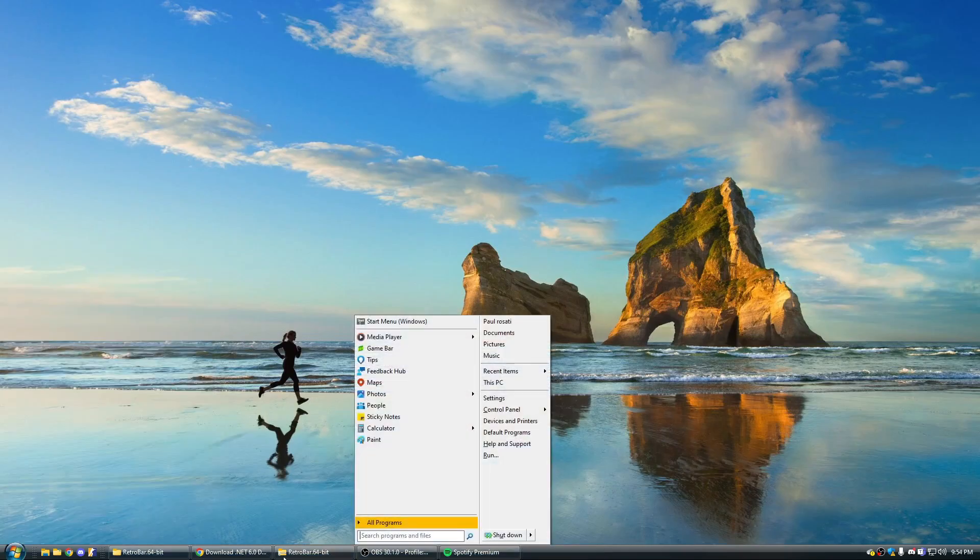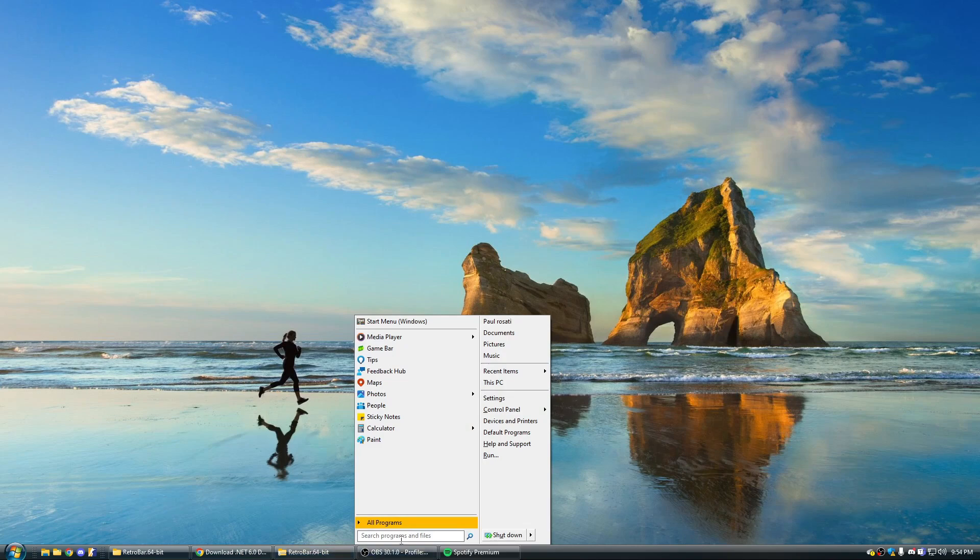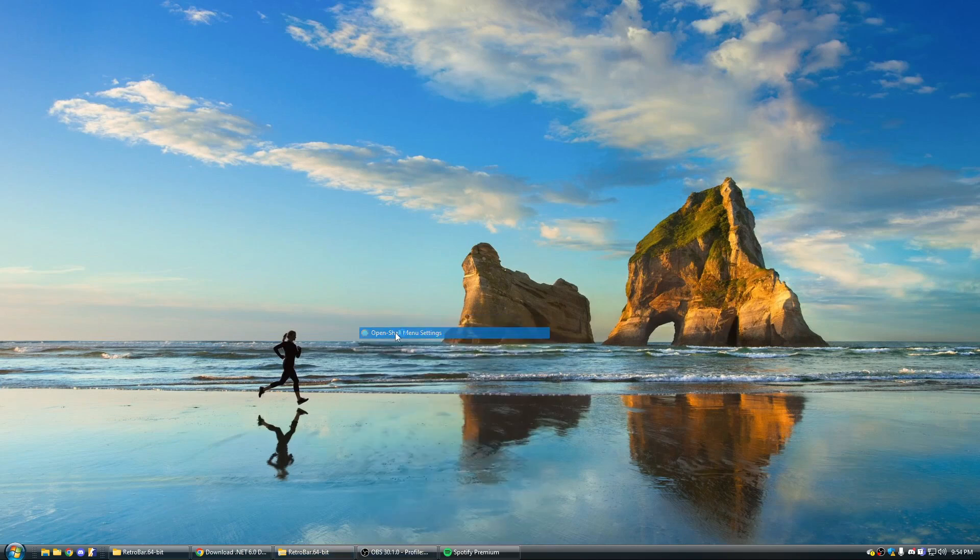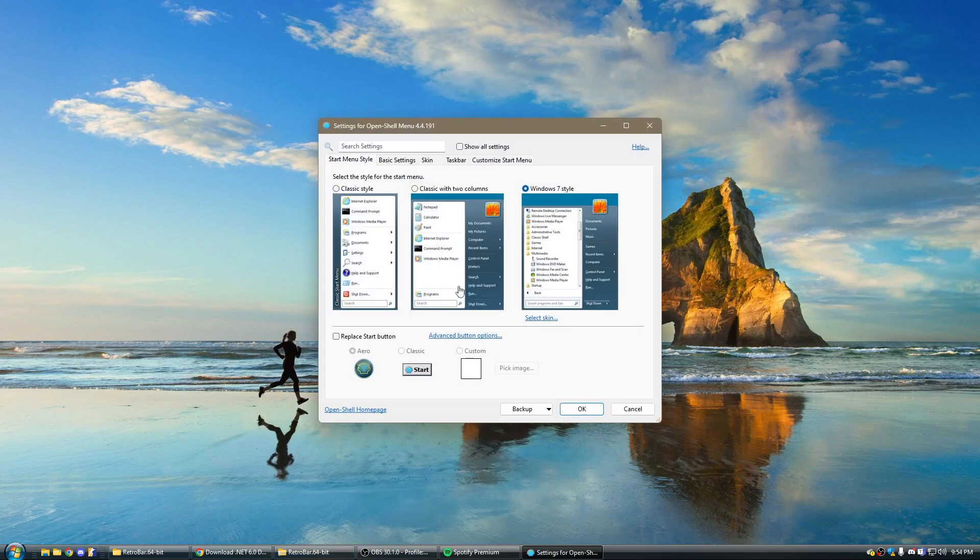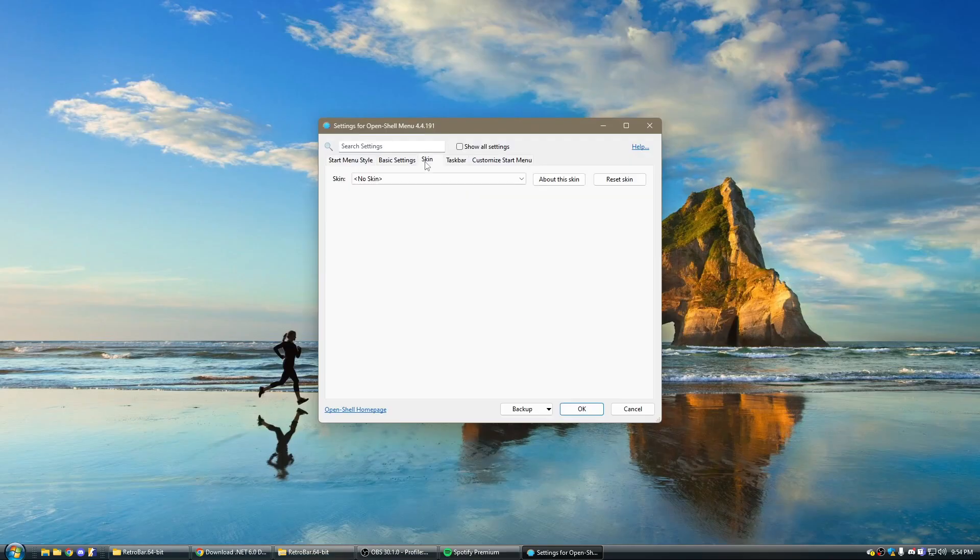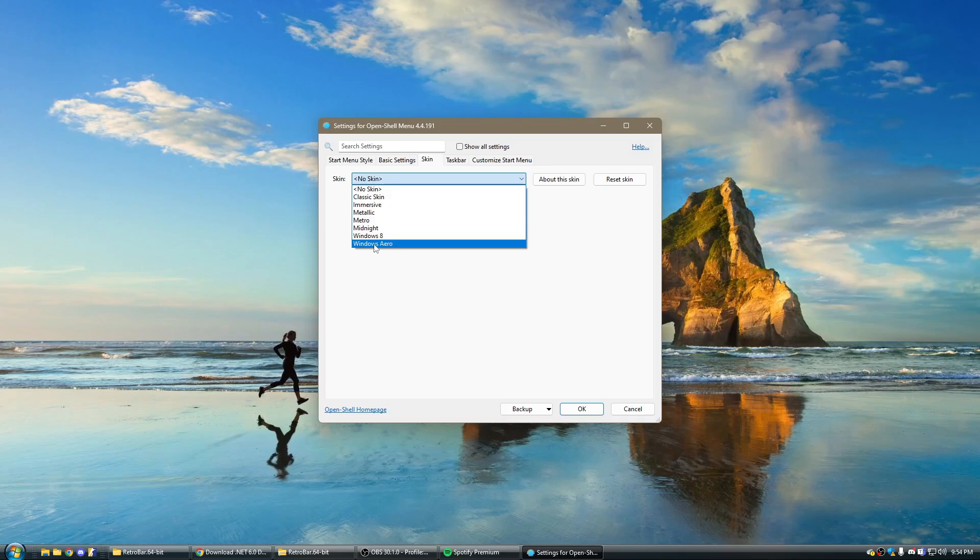Now, if you've correctly installed OpenShell, go to here and type in OpenShell menu settings. At which point, go to this tab here, which says skin, and select Windows Aero.